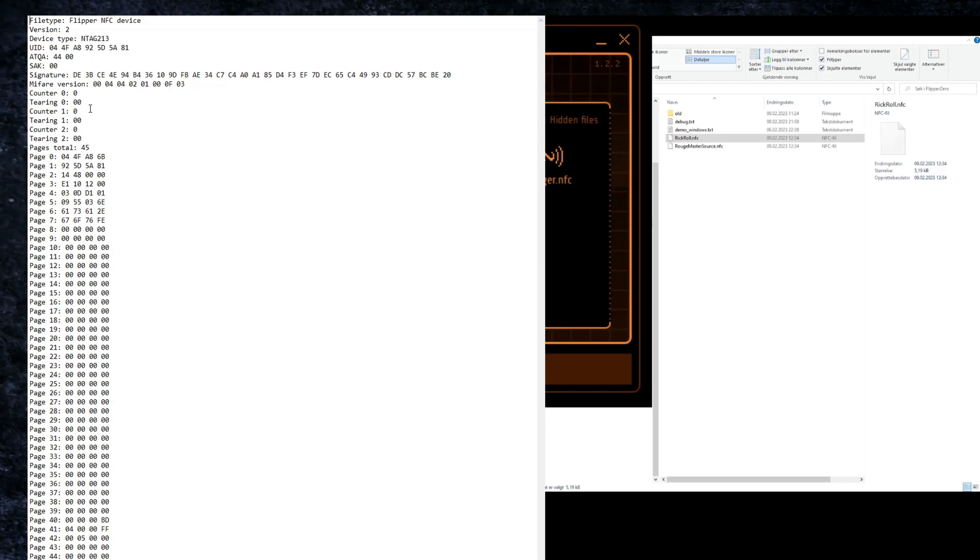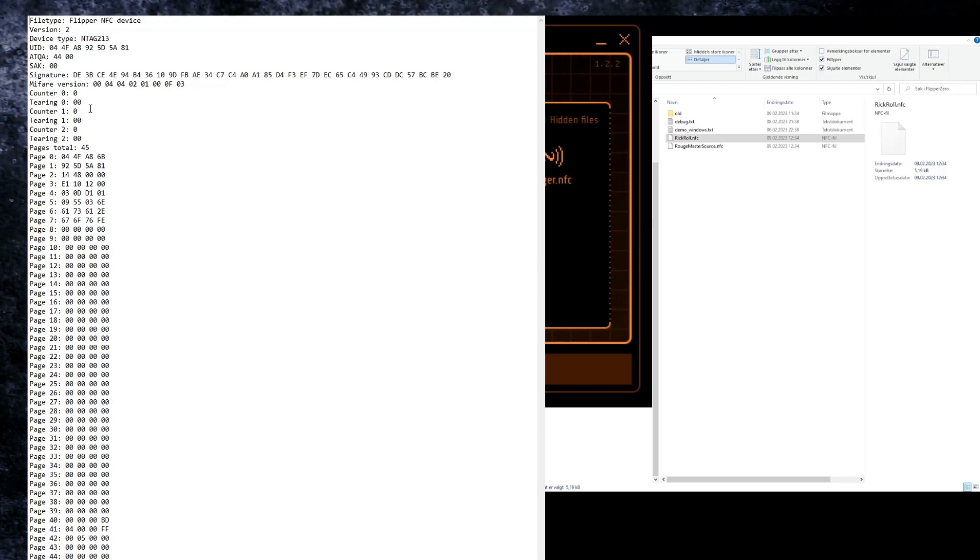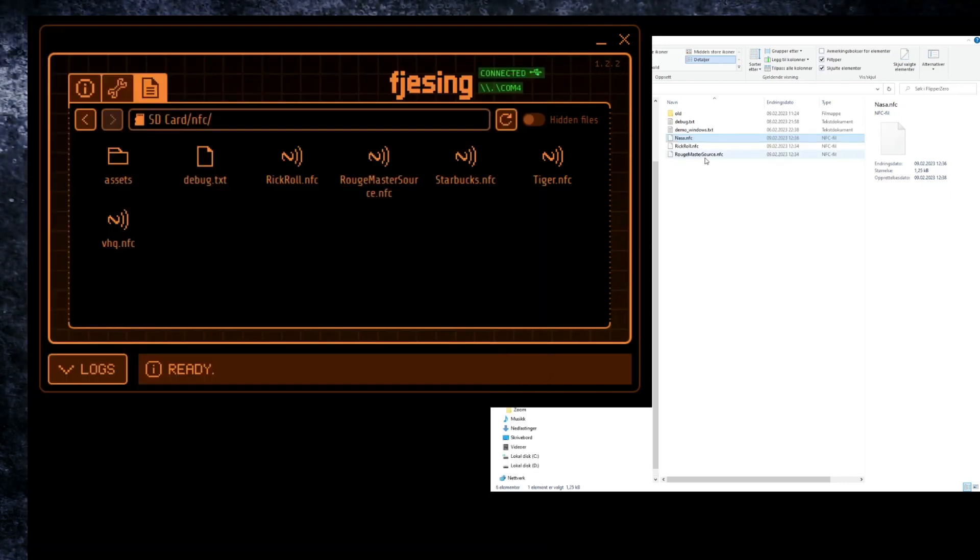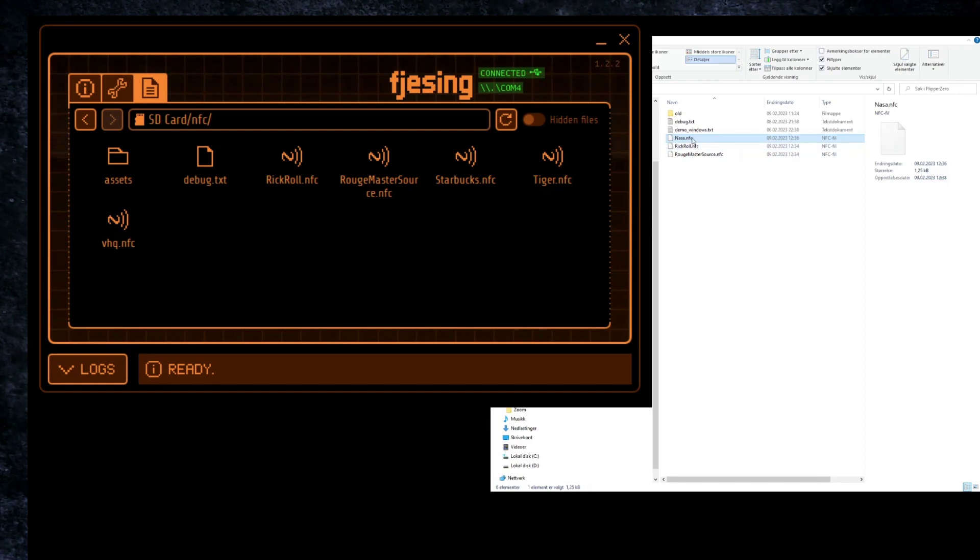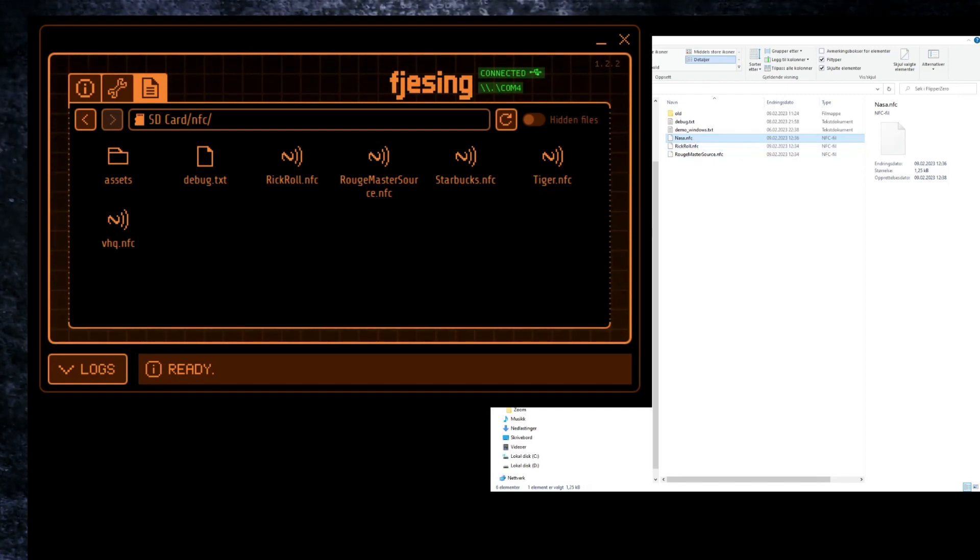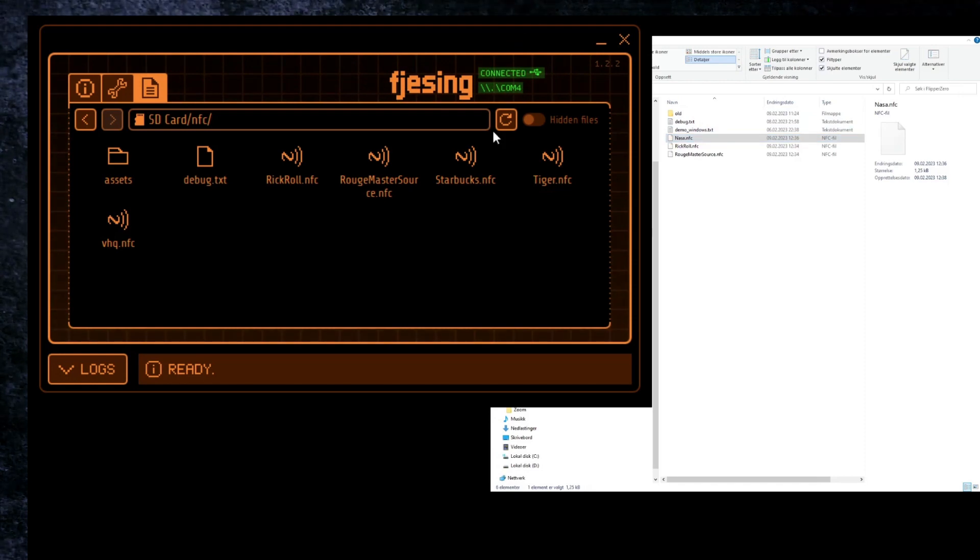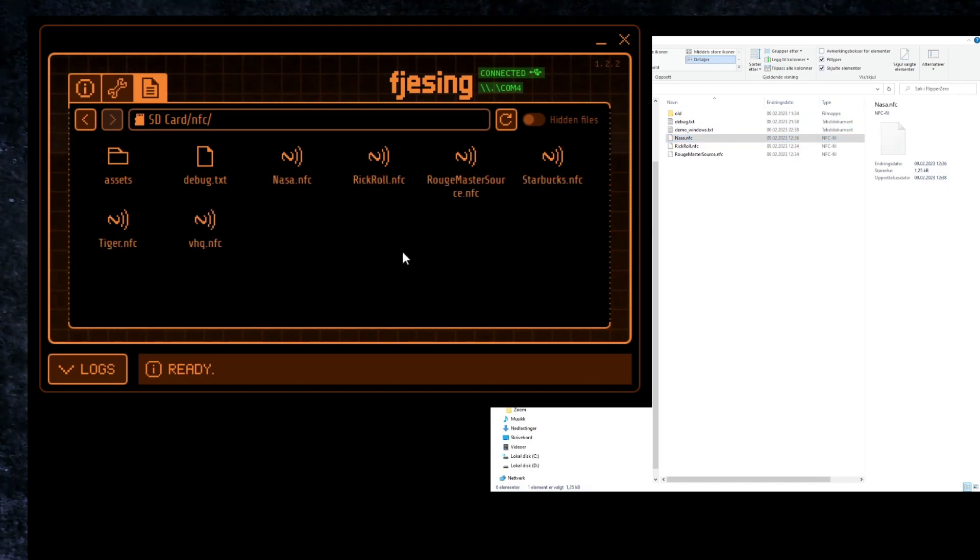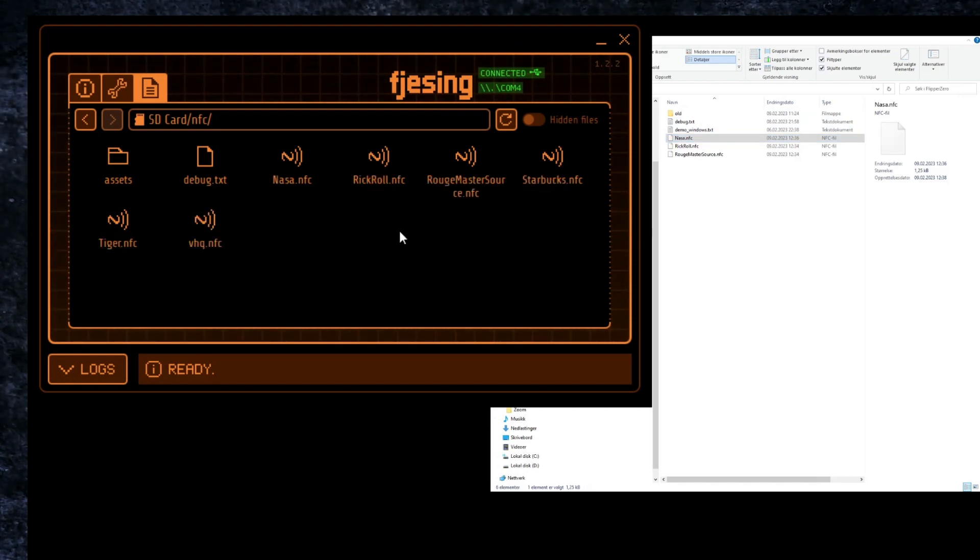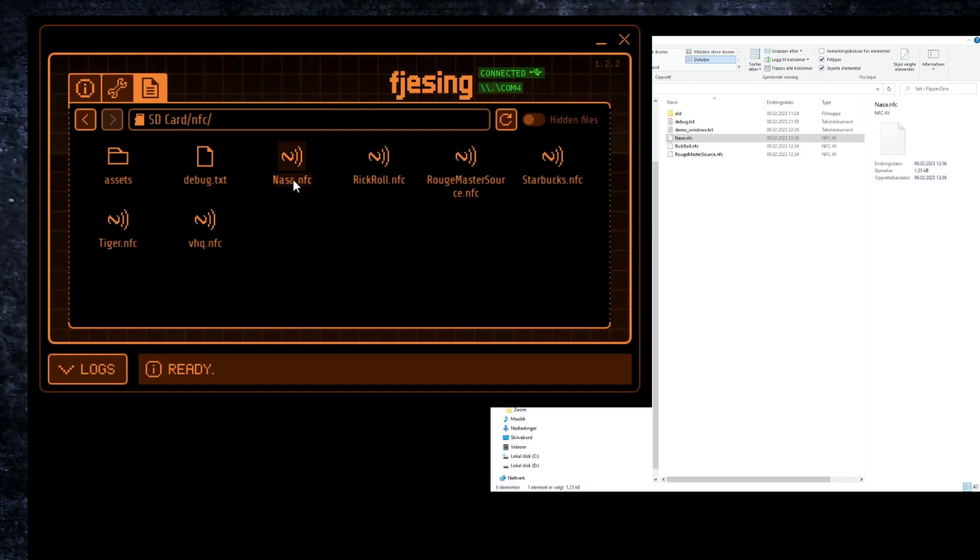Let's put this file back to the Flipper. Here we have the nasa.nfc file and now it's very easy to just drag and drop. I'll select this file and drop it over my Flipper queue monitor and here we can see the nasa.nfc file.